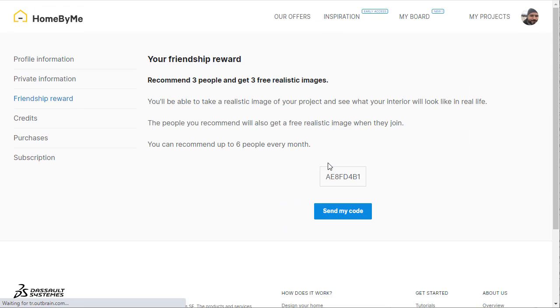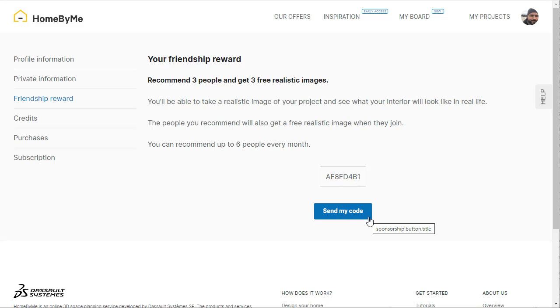Make sure you save your friendship rewards. You can share your code with your friends to earn a chance to win more credits.